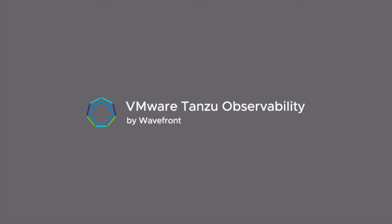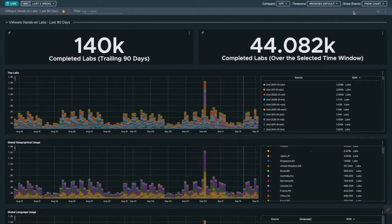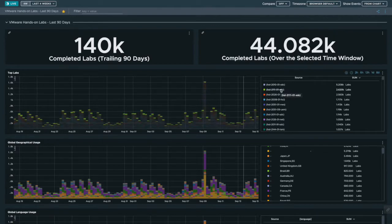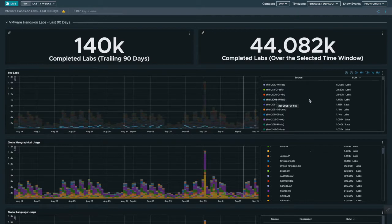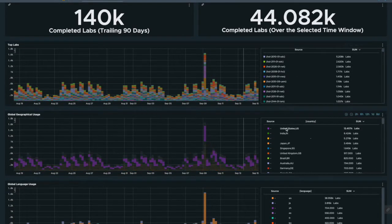We created two dashboards in Wavefront to provide visibility into what we can learn from the past and what needs attention now. On the command center wall, our lab history dashboard summarizes the last 90 days of lab data and shows the last four weeks in detail. Here we can identify labs that are successful or failing based upon the geographic location, language, and other factors. We do not need any special coding to adapt our data to Wavefront — we simply send the data and it is instantly available for display.